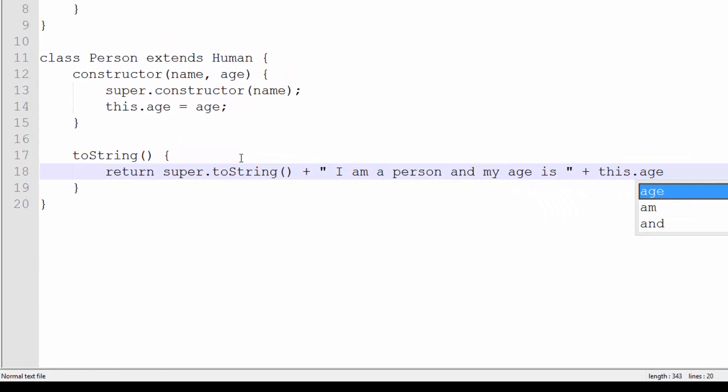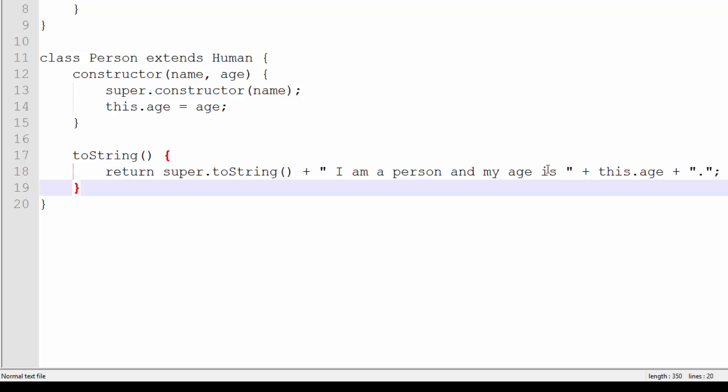Now when we create a person and we do toString, it should say "Hello my name is the person's name, I am a person and my age is" and then print out the age.